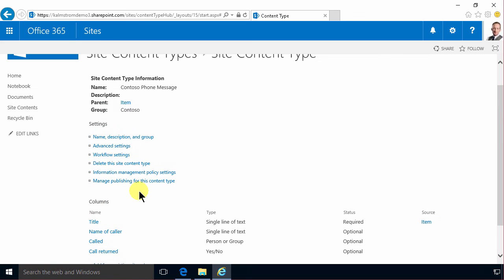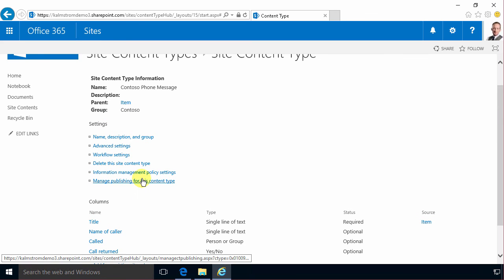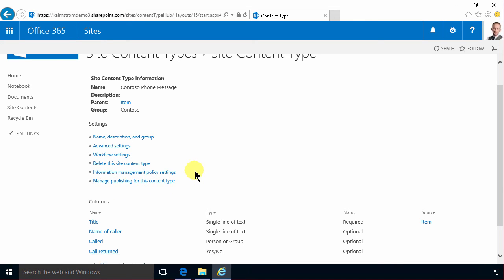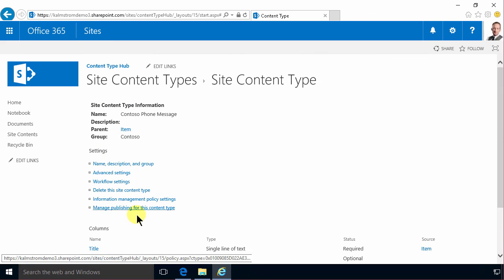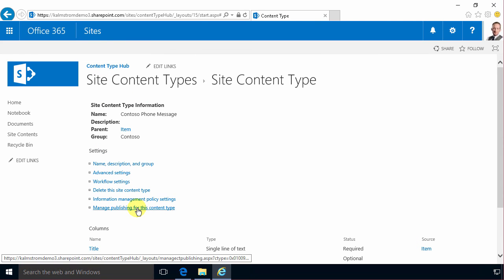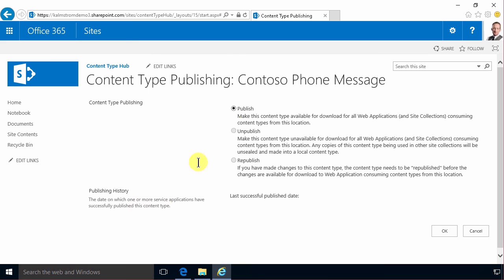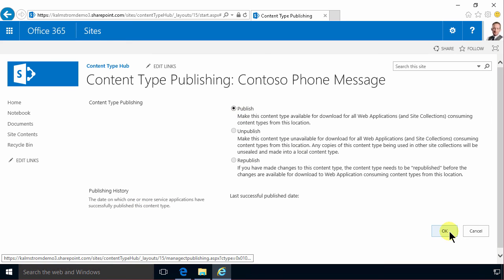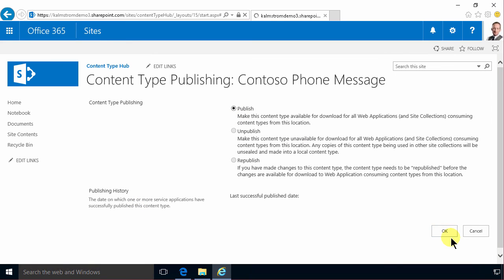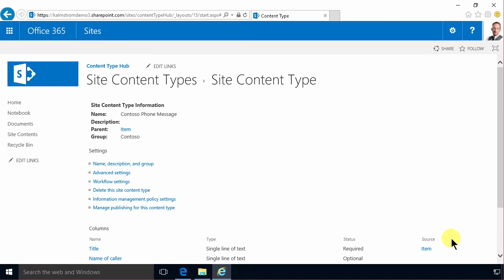Now I'm gonna publish it so that it becomes available in every site collection in your entire Office 365 tenancy. So that I do by going into manage publishing for this content type, and if you can't see that then you're probably not in the content type hub. So I'm gonna go there and publish this and just press OK.